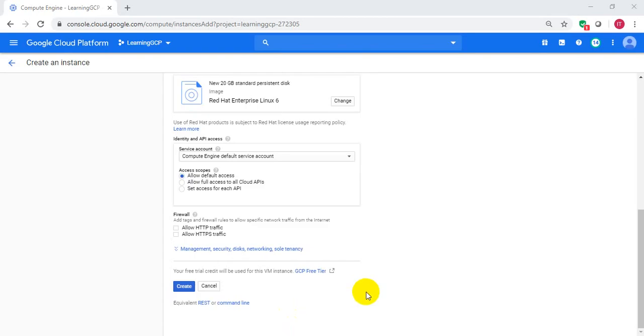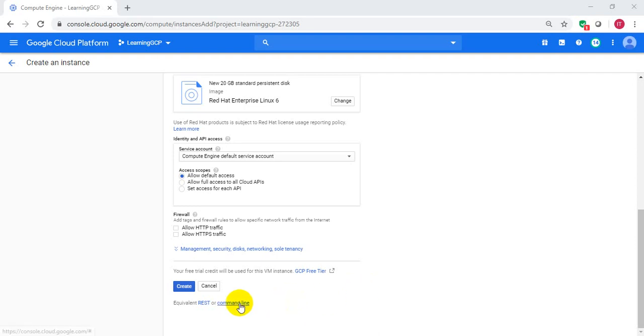Now comes the interesting part. We have chosen required configuration for virtual machine. It is not created yet. Click on Cloud Shell here to copy Cloud Shell command.